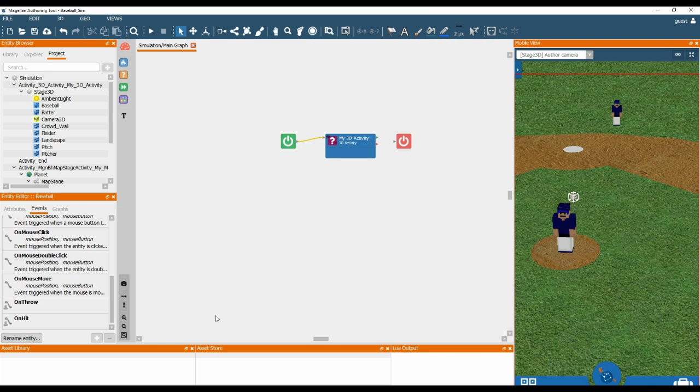So now that we have added the events, we can now look at the behaviour graph to see how these events can be used.